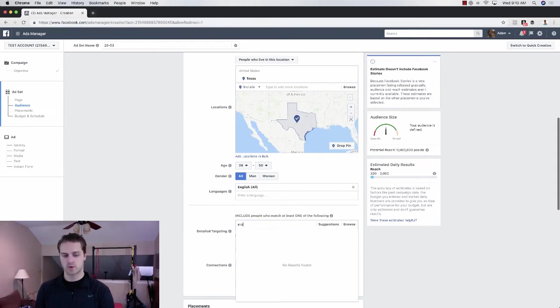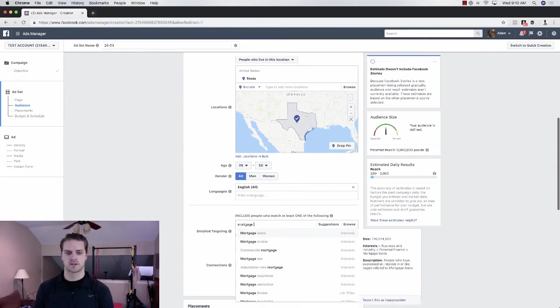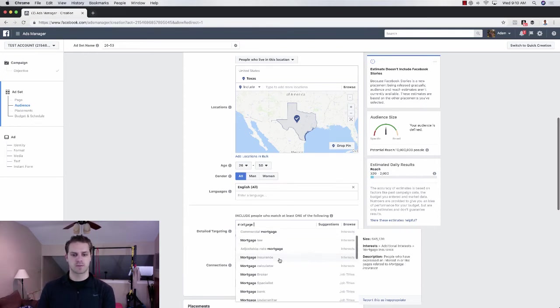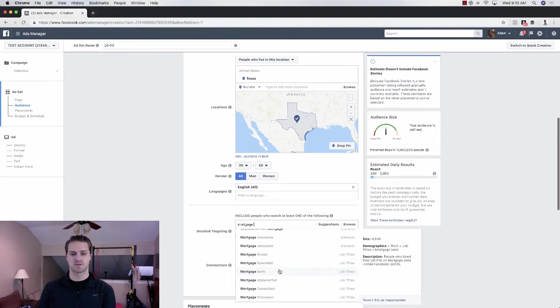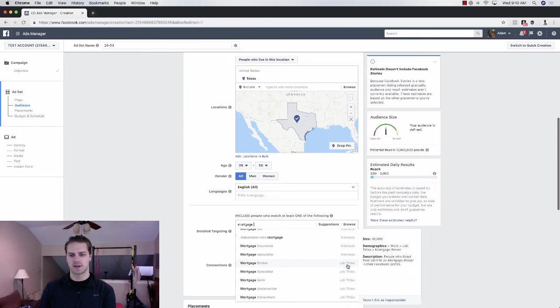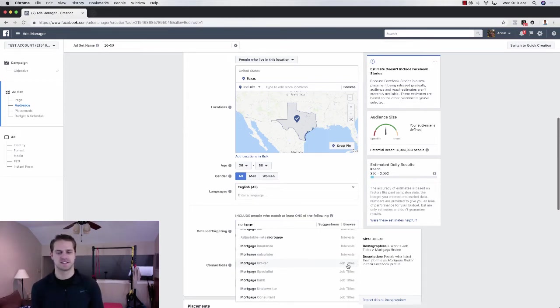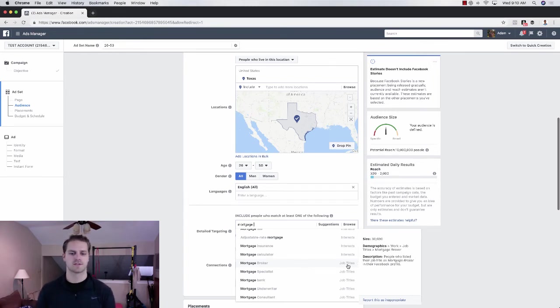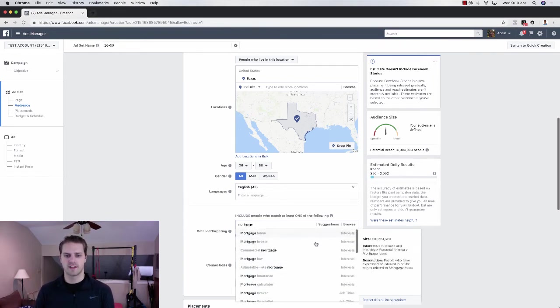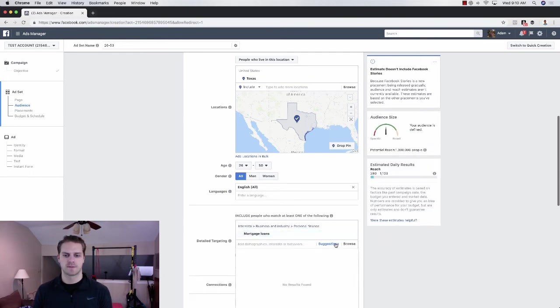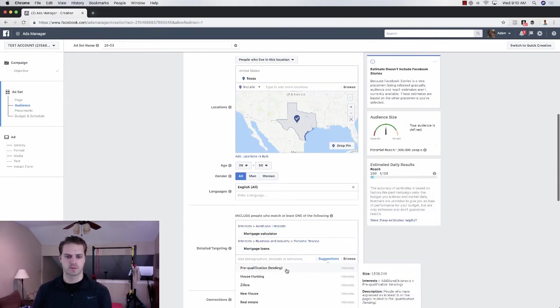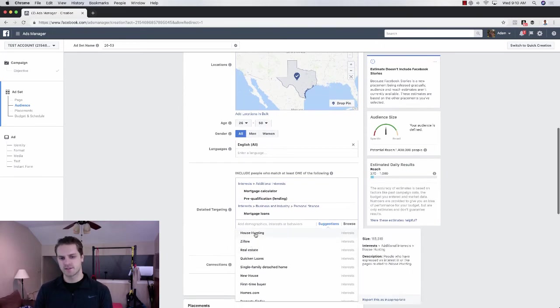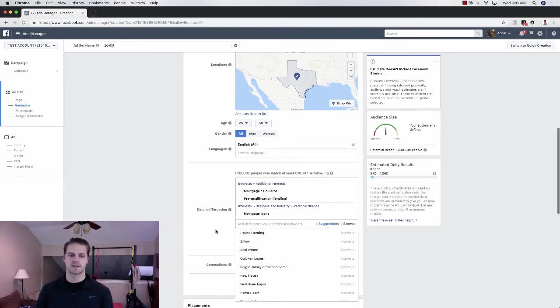And then I would do people who are interested in mortgage. So mortgage loans, mortgage broker, mortgage insurance, mortgage calculator, mortgage broker, mortgage specialist, mortgage bank. I would choose all of the interests over here. I would not choose the job titles because then you're going to be actually targeting mortgage brokers and mortgage loan officers then. So I would choose all of the interests of mortgage loans. And then just go down through those pre-qualification. You could even do house hunting.